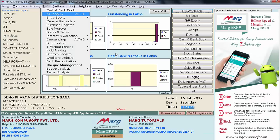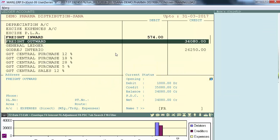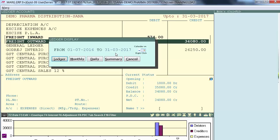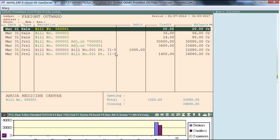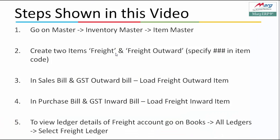If the user needs to view the ledger details of the freight account, go on Books then enter on All Ledgers. The ledger window will appear. In order to view the ledger details of freight, select Freight Inward or Freight Outward, then enter on Ledger. It will display all the bills where freight charges are applied. So in this way we learned how to apply freight on tax and other charges in Marg ERP 9 Plus software.